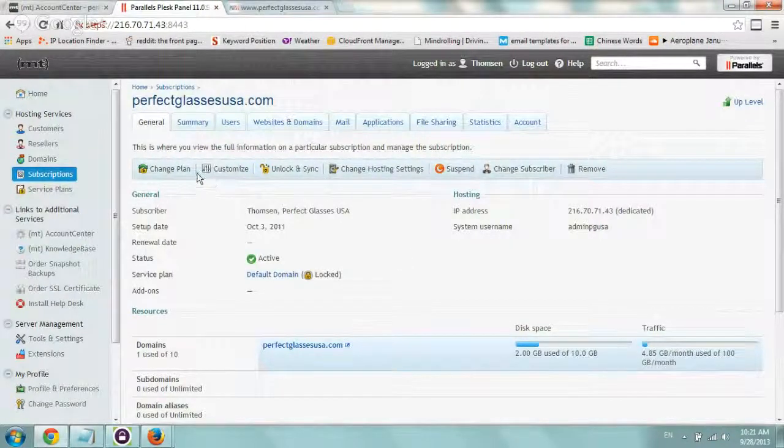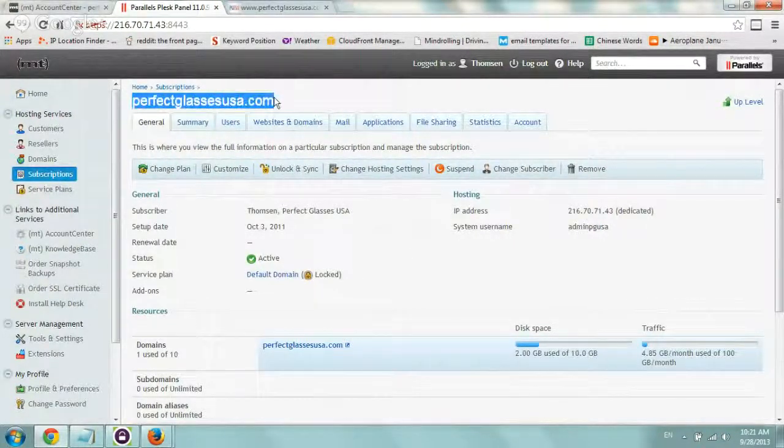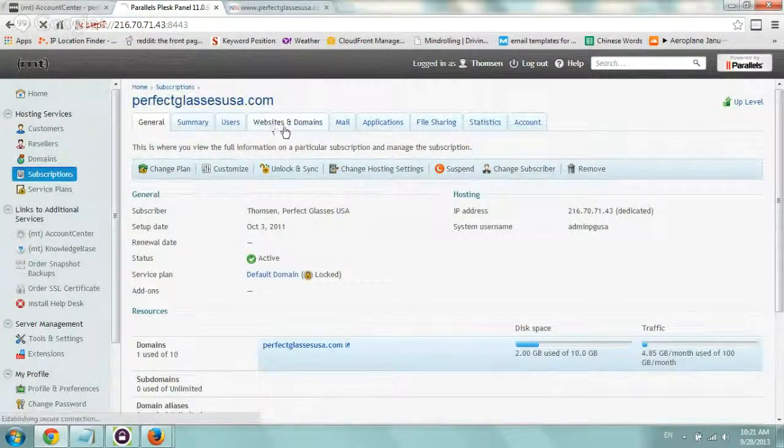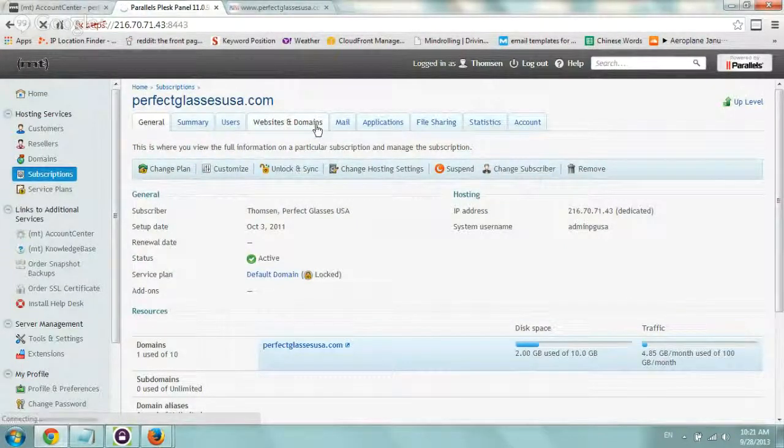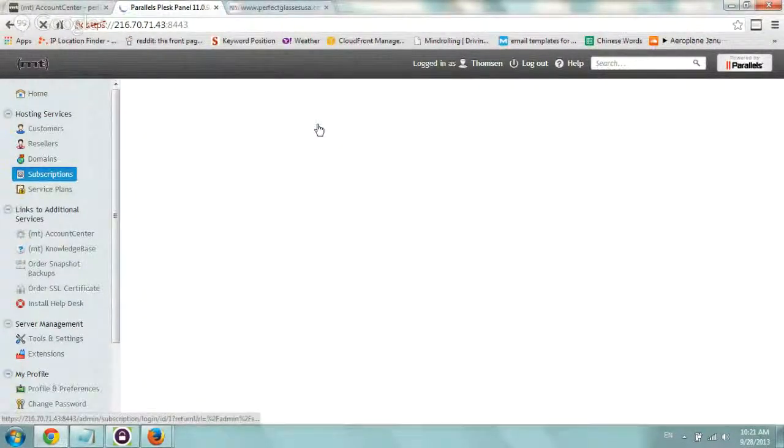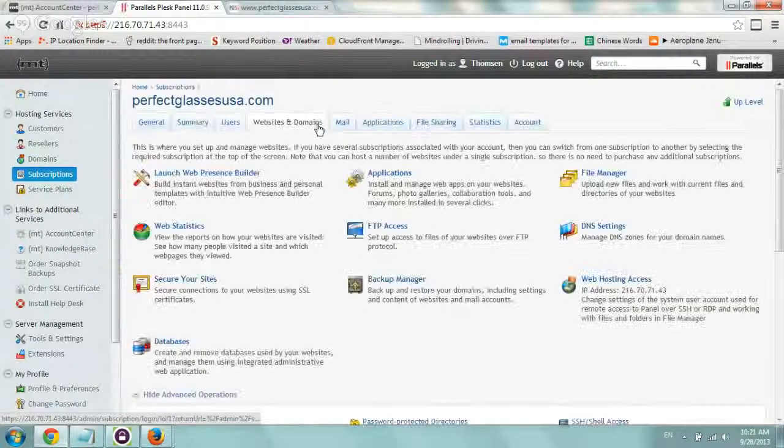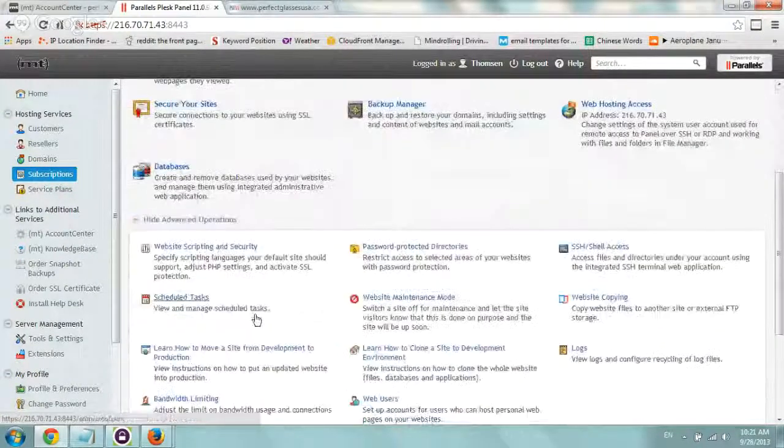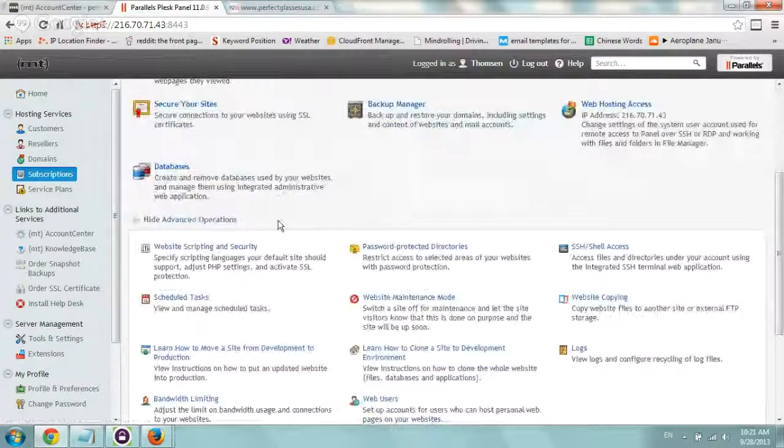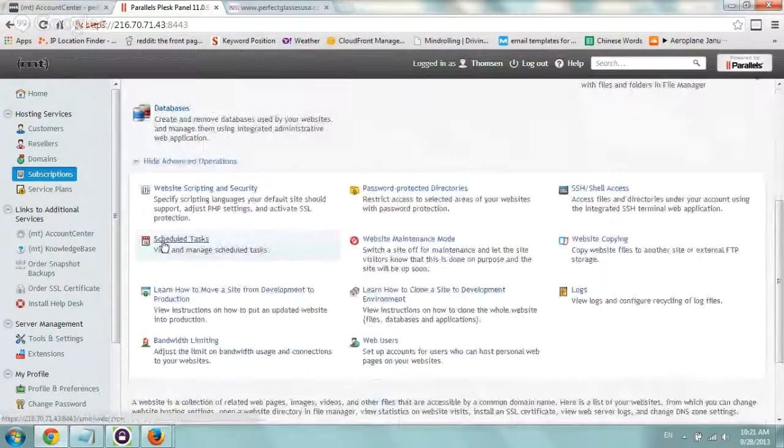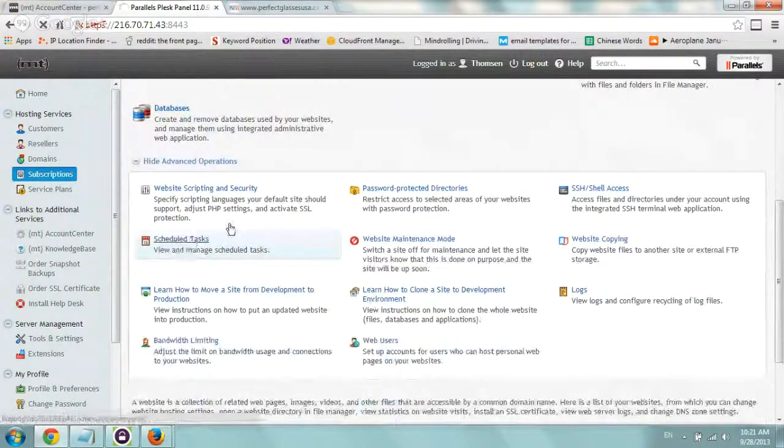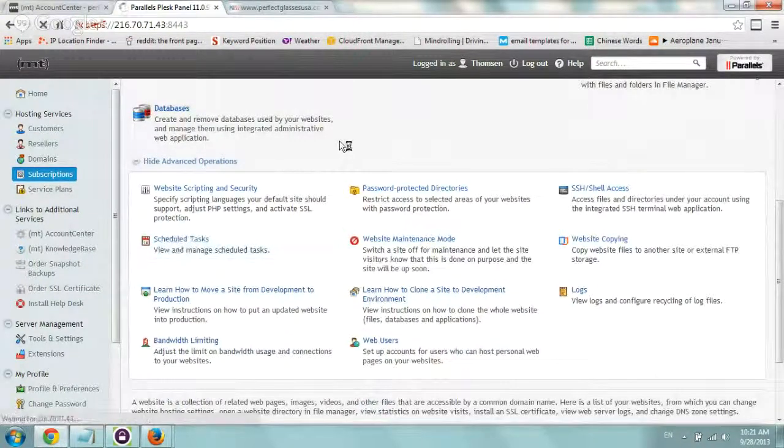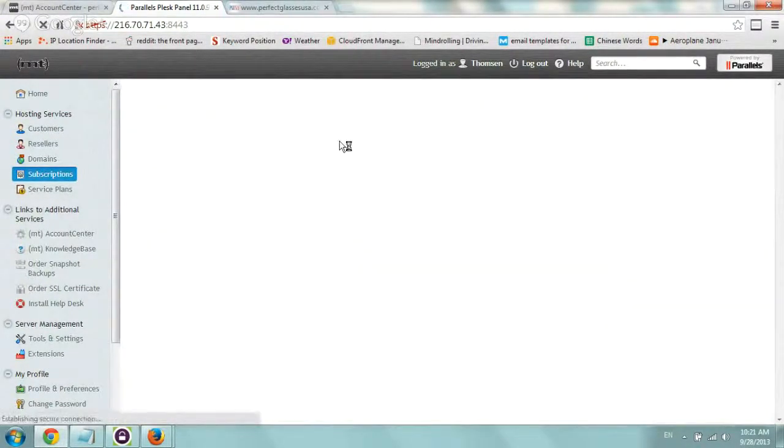What we did is we basically went to our domain, this is one of our domains, went to the tab website and domains, and typically the actual page is called cron, but on Media Temple for some reason under the advanced areas they just call it scheduled tasks. That really explains what it is but most places I find that it's say cron, C-R-O-N. So pretty straightforward.